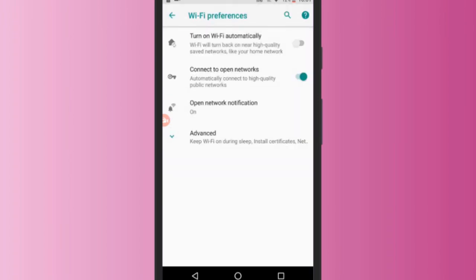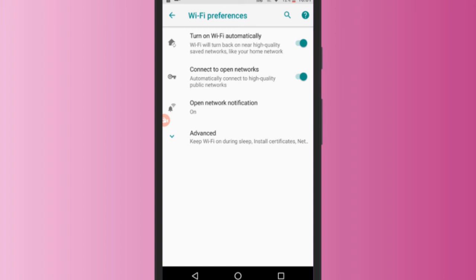Here you will see the option turn on Wi-Fi automatically. Simply turn on this option. After doing this, your phone will automatically connect to any saved network even if your Wi-Fi is off.